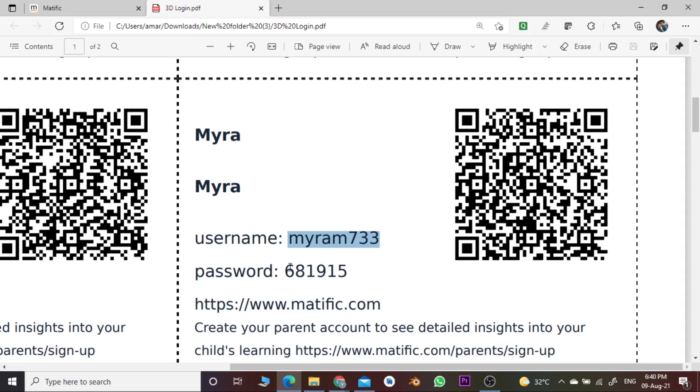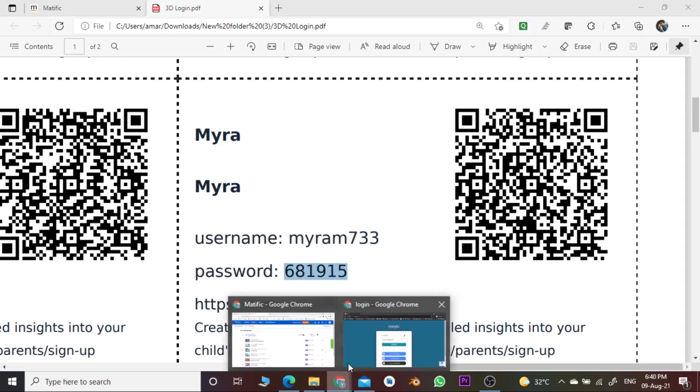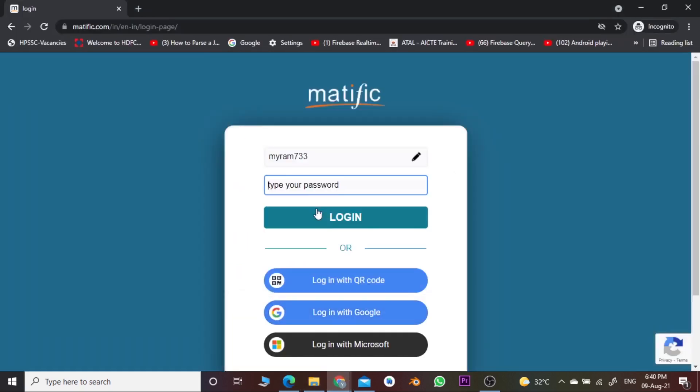In the same way, we will type the password — just copy and paste. You can also type it yourself, that is your choice. Then click over the login.